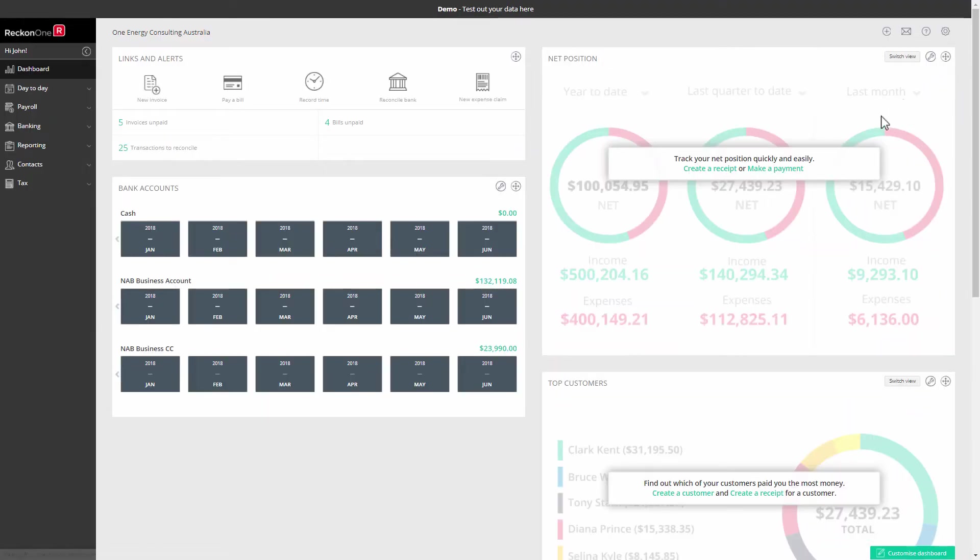The default screen is a dashboard which provides a summary of your top categories. This screen is customizable through the customize dashboard button at the bottom.